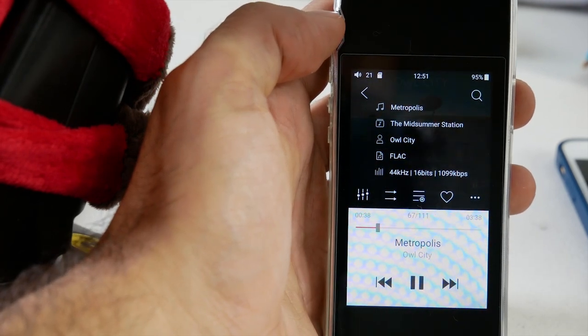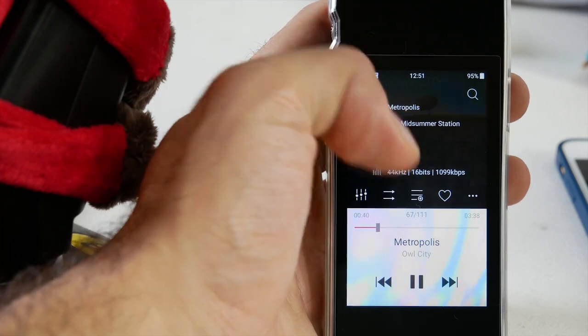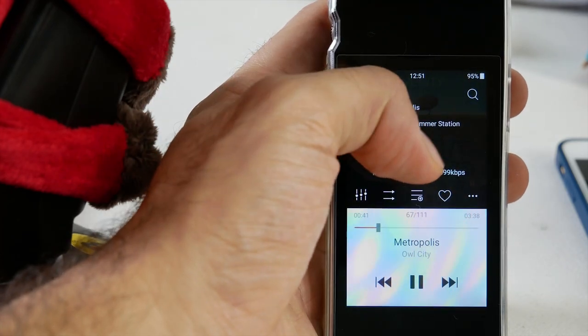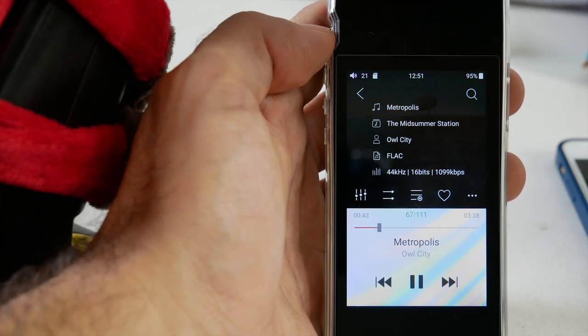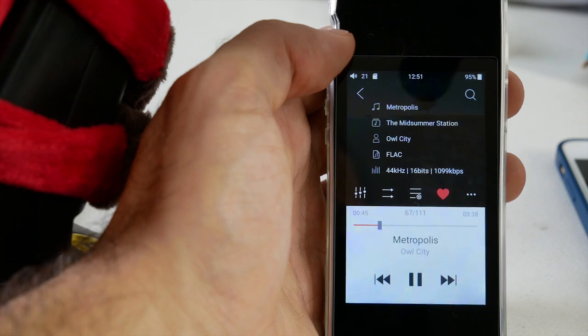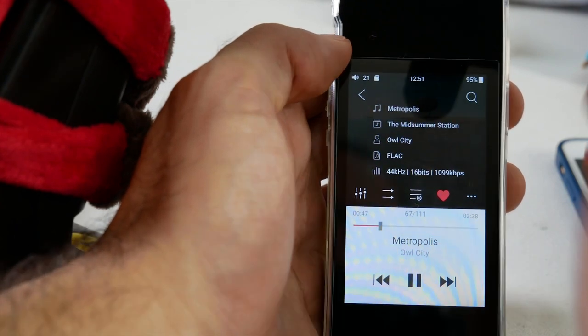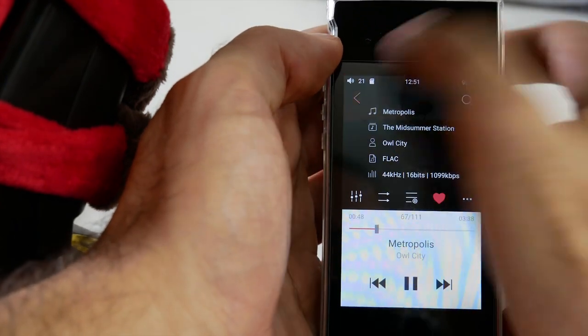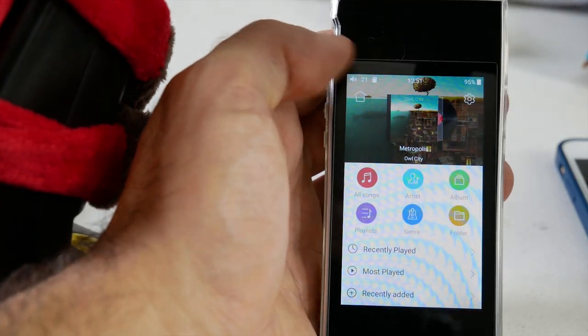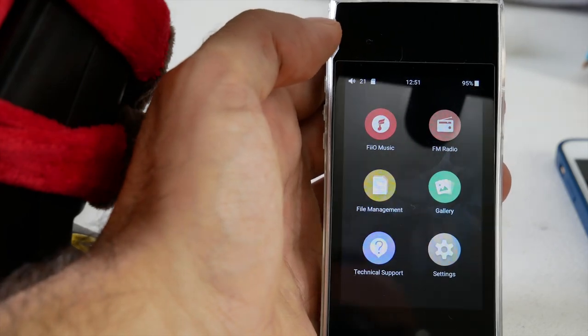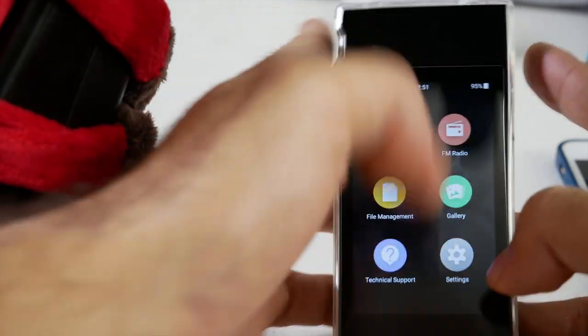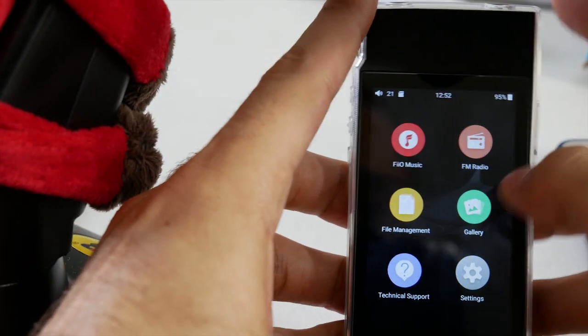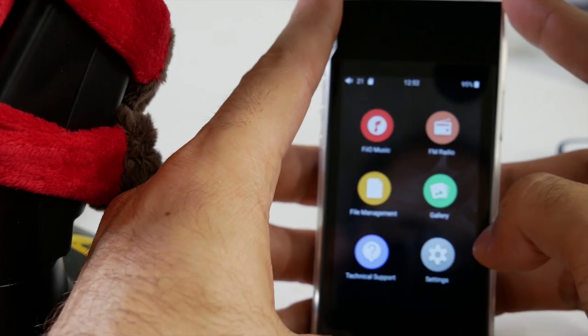If it's an MP3 it'll say MP3. If it's a FLAC file it'll say FLAC file. Then you'll see the amount of hertz, the bits, and the kilobits per second. I'm just going to quietly scroll through some of the other options that you have here and you can check them out as I'm scrolling through them.